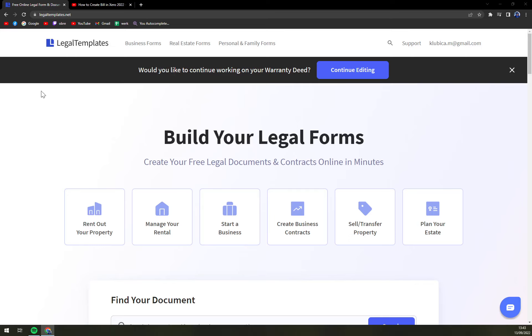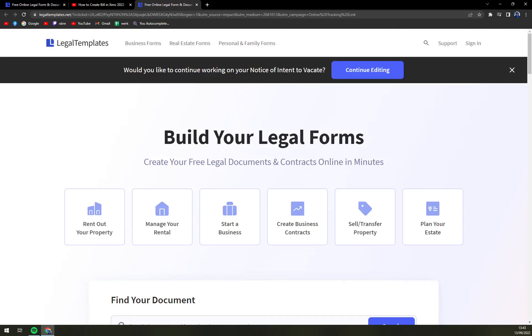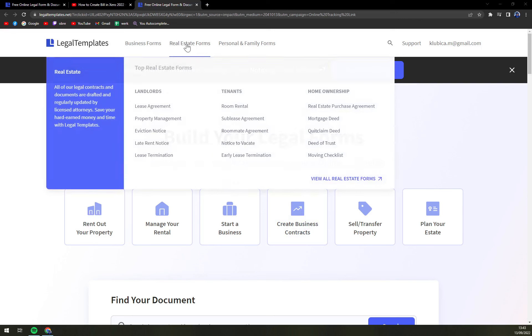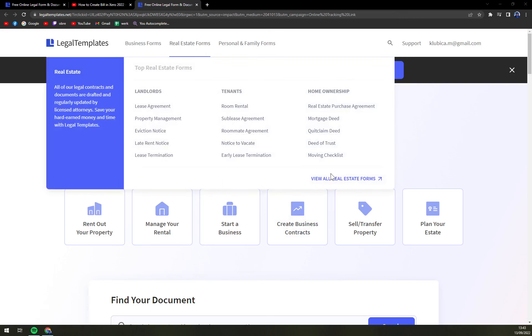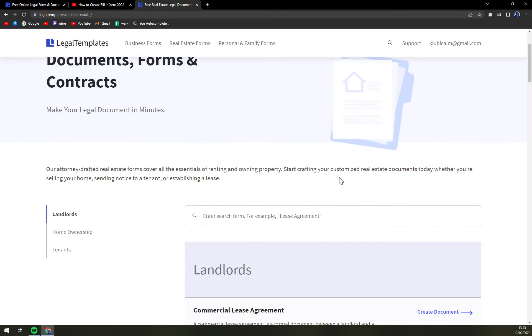First of all, I would love to use Legal Templates for this particular task. The link is underneath this video so let's click on the link and let's move to the top of your screen and click on real estate forms and then view all real estate forms.